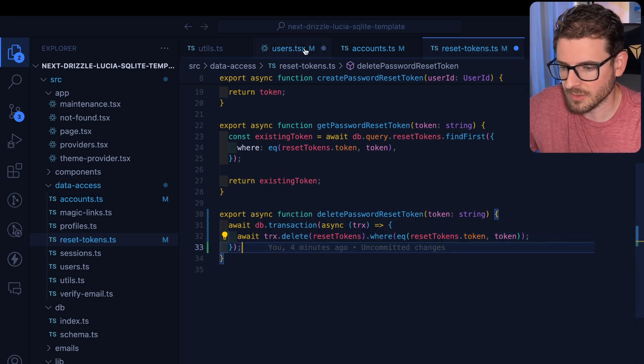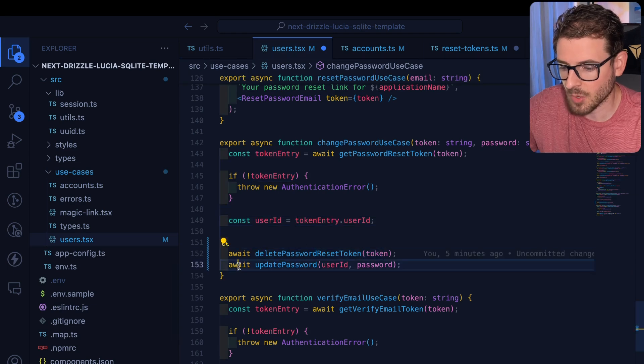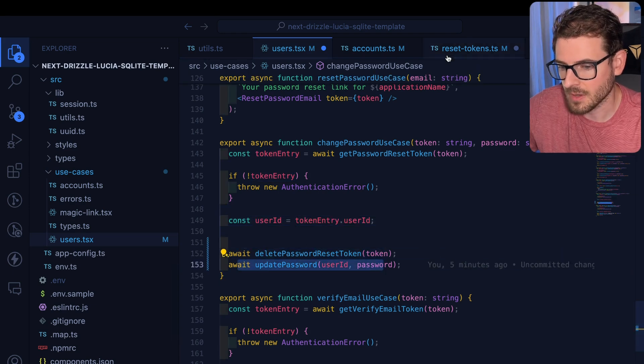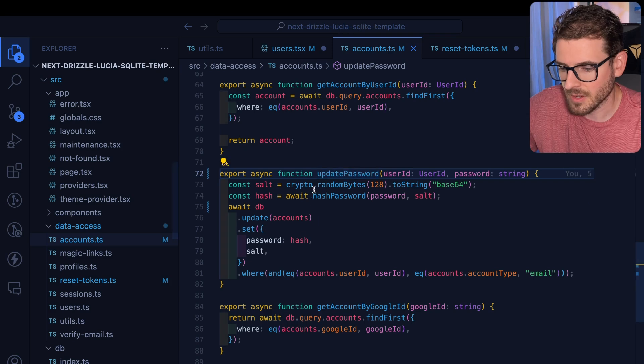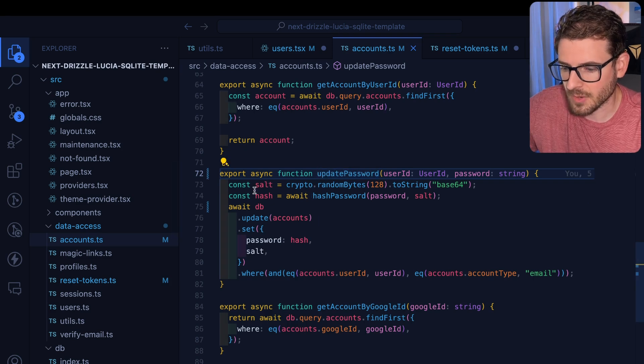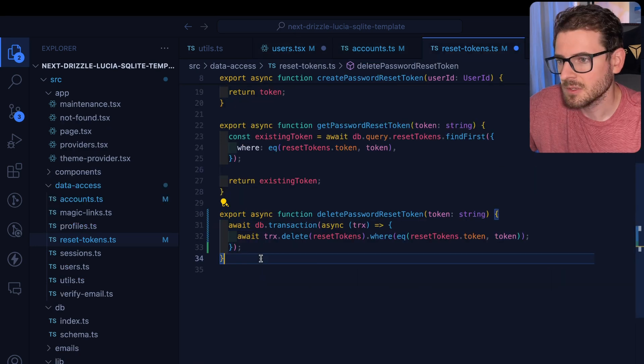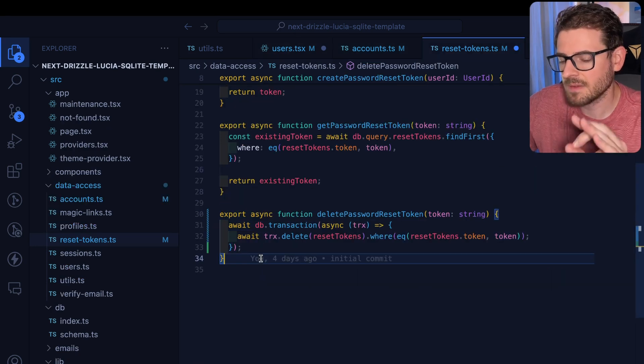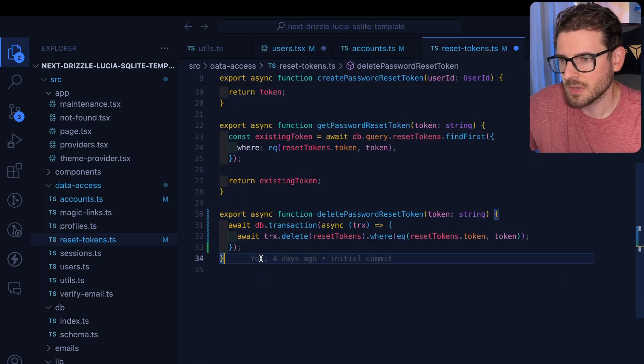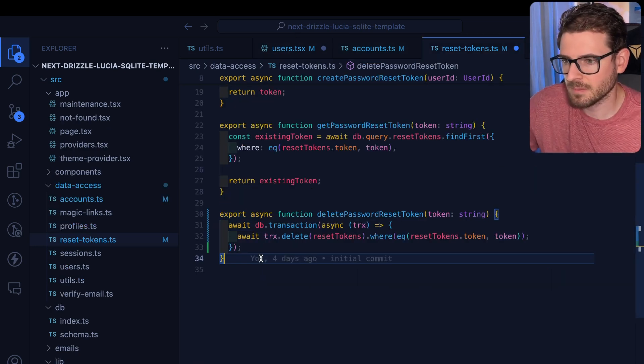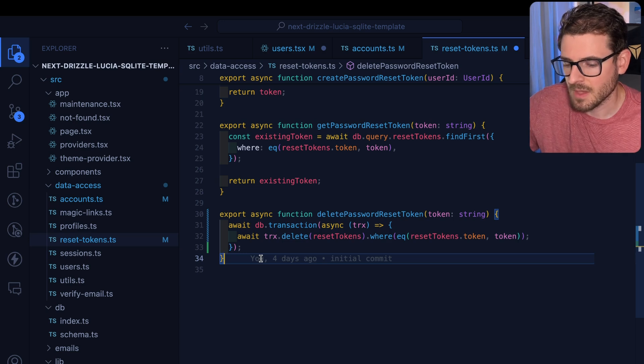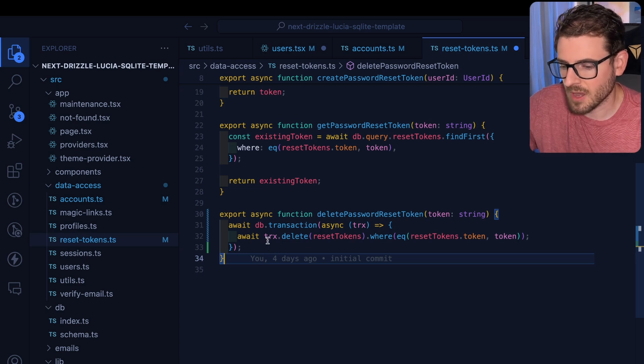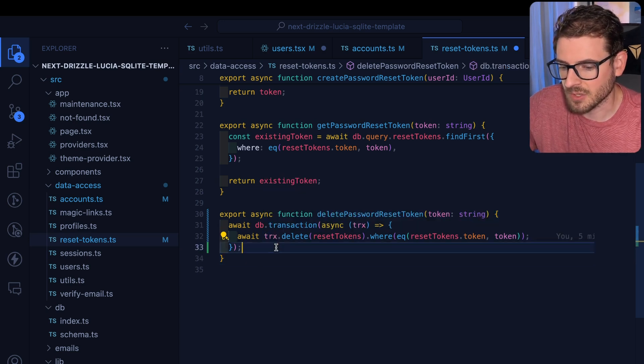But the issue is I'm calling two different methods, right? I'm calling this method and I'm calling this method. So I'd have to go in here and figure out how to basically run this whole thing in a transaction as well. So how would I do that if I have two separate functions that are in different places in my module system to basically operate on the same transaction object?